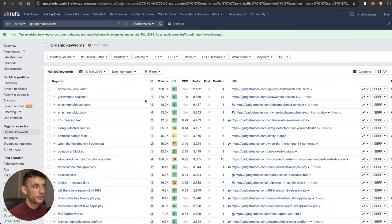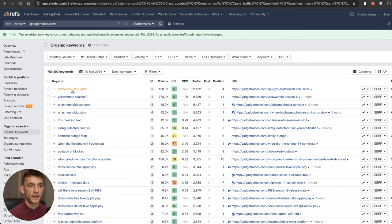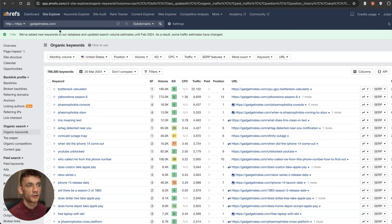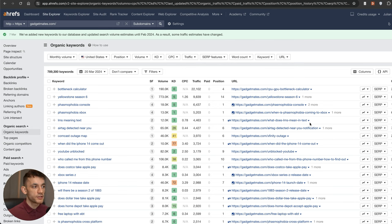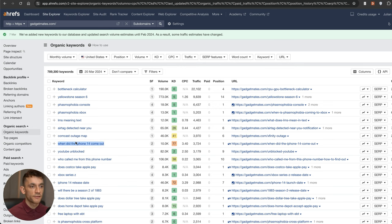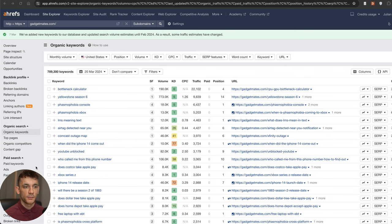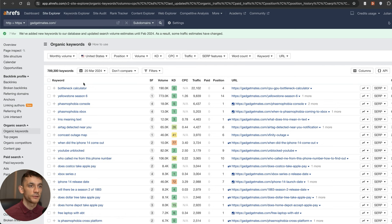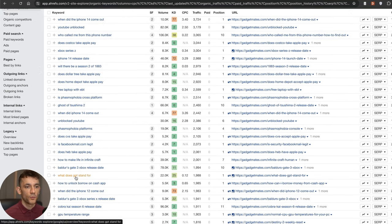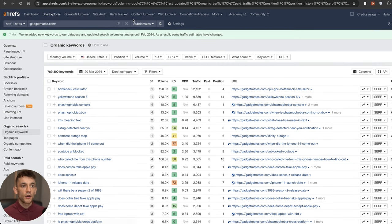This is some of the content they're creating. One of the things I've seen a lot of people talking about is how sites with super laser targeted content is performing really well. But if you actually look at GadgetMates.com, they've got posts about the iPhone 14, but actually a lot of the content is not that related. For example, they talk about YouTube, Xbox, bottleneck calculators, what does GPT stand for. So not all of the content is super related.